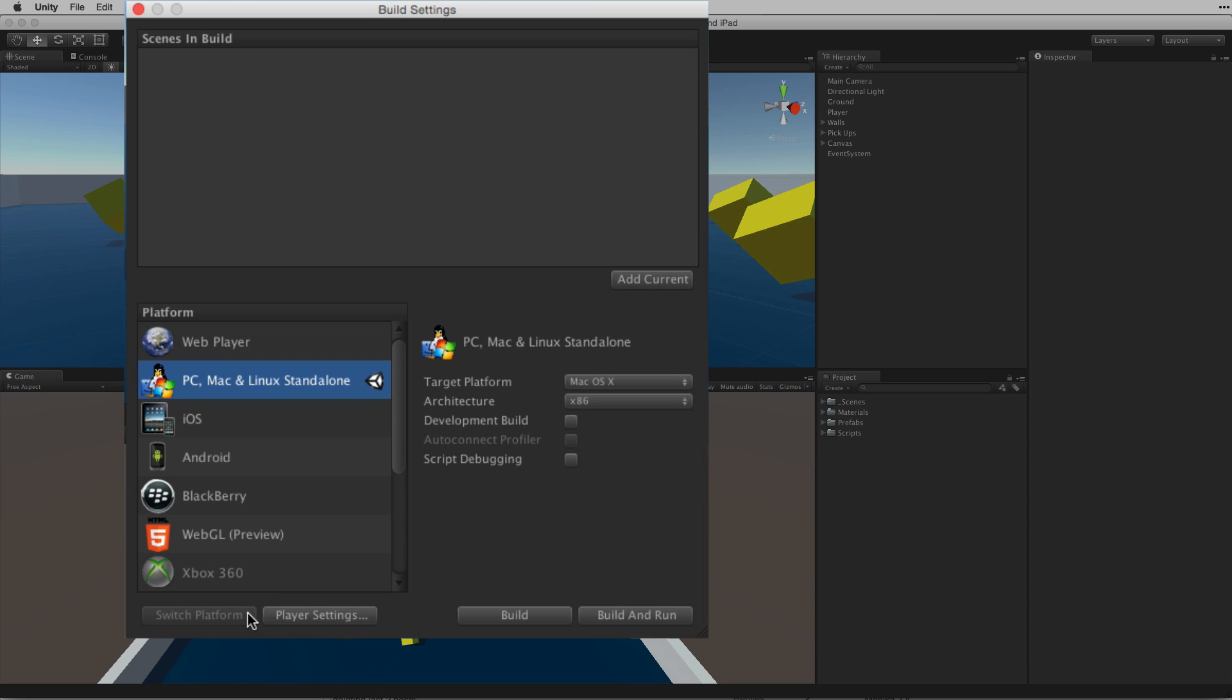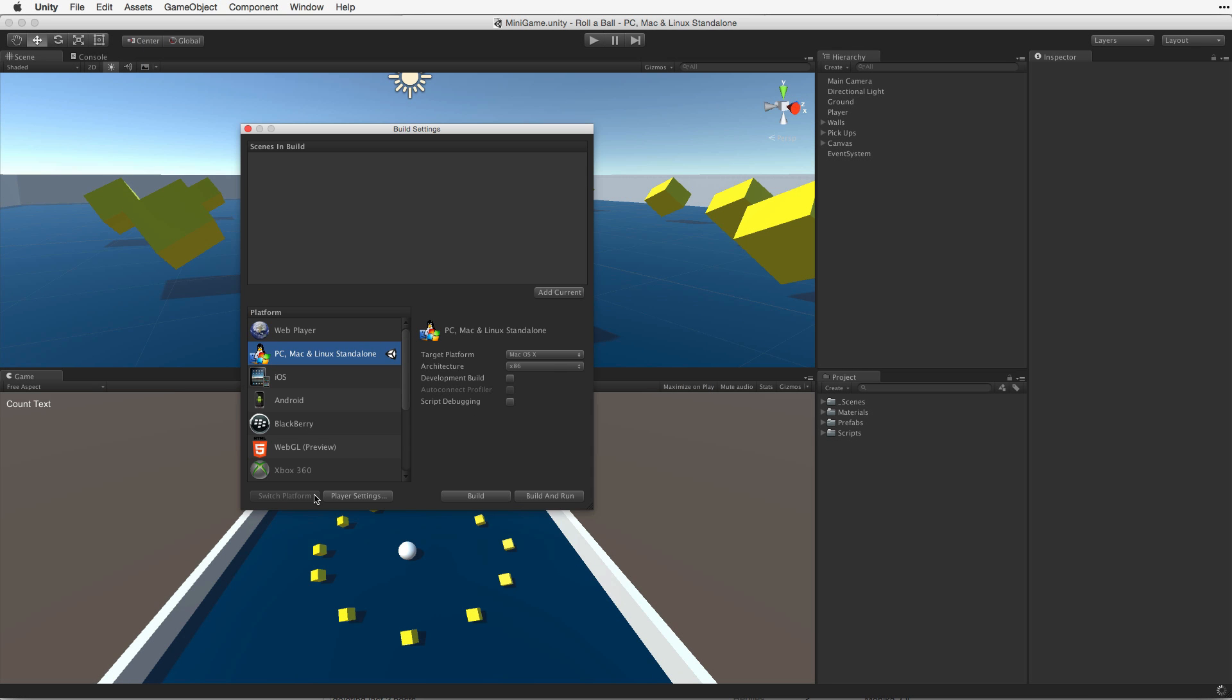Once we have selected our new build target we need to add the scenes we want to build to the Build Settings window. We can add the current scene by clicking the Add Current button or we can drag and drop any scene from our project view into the field at the top of the Build Settings window.